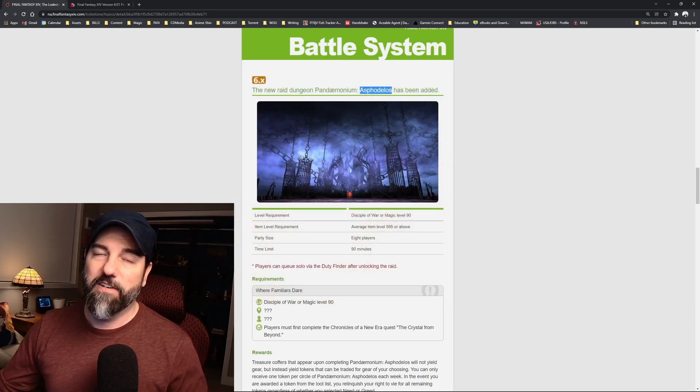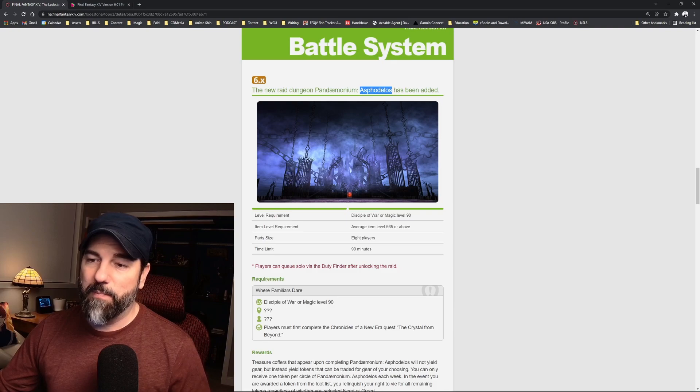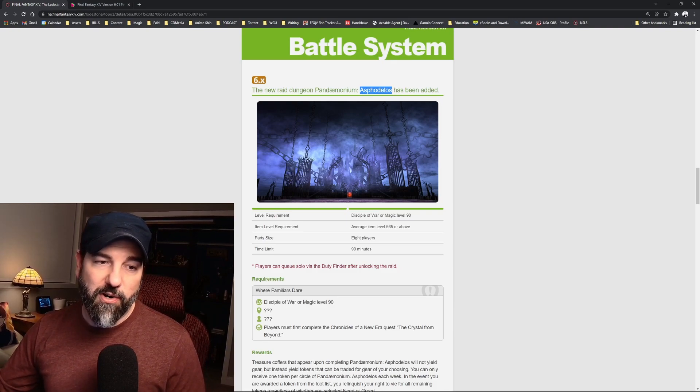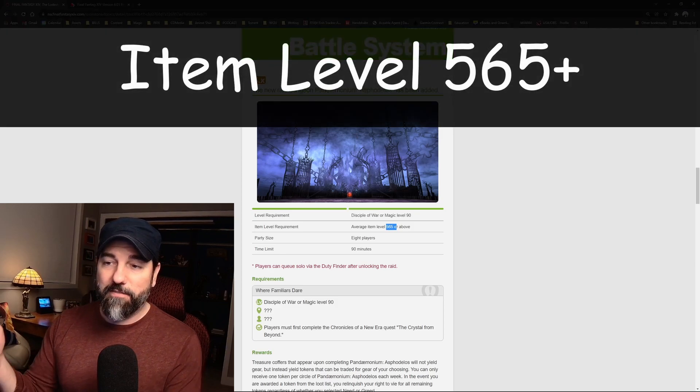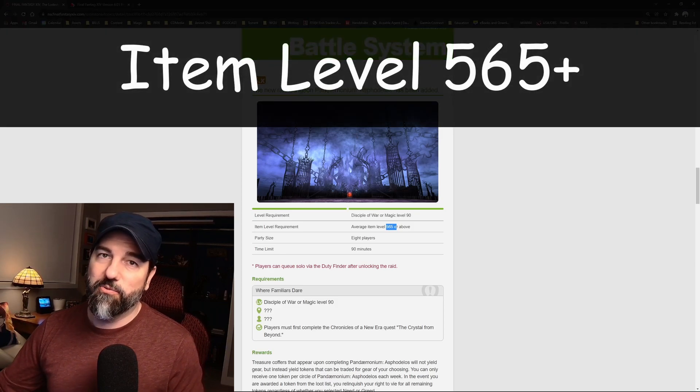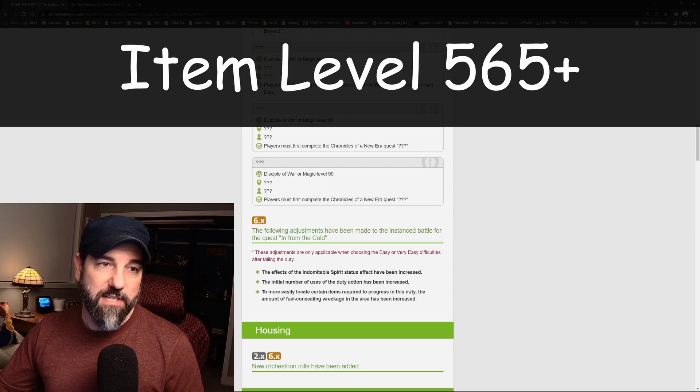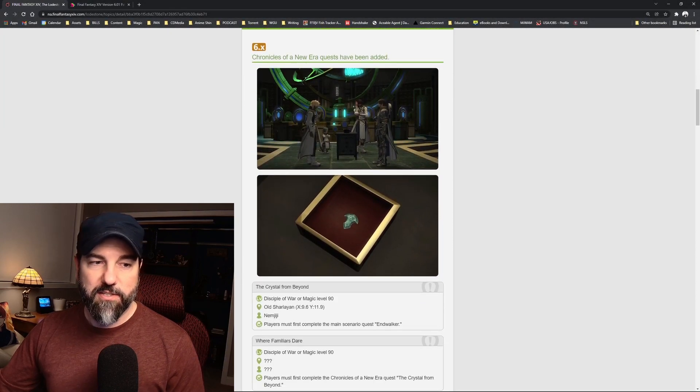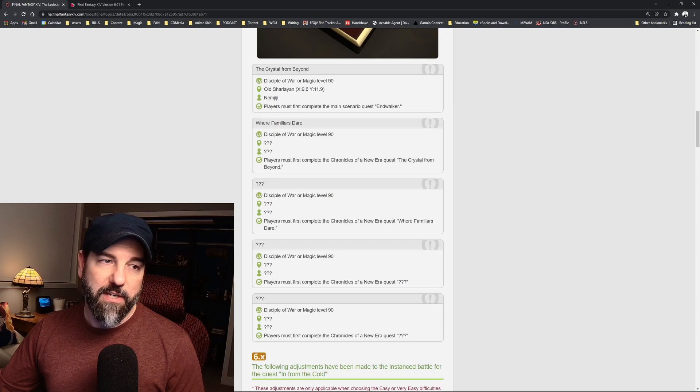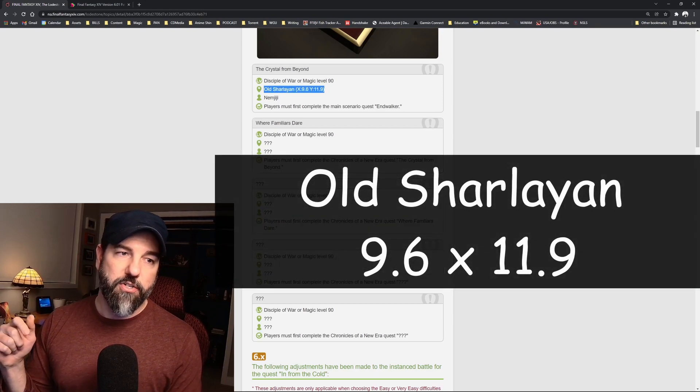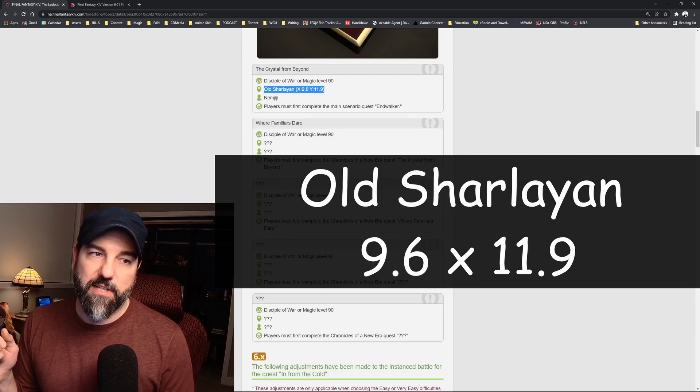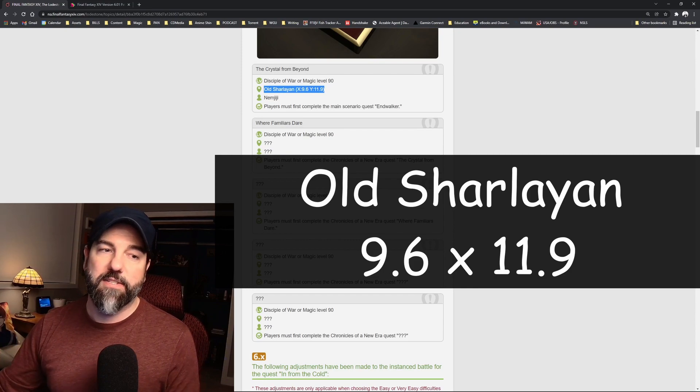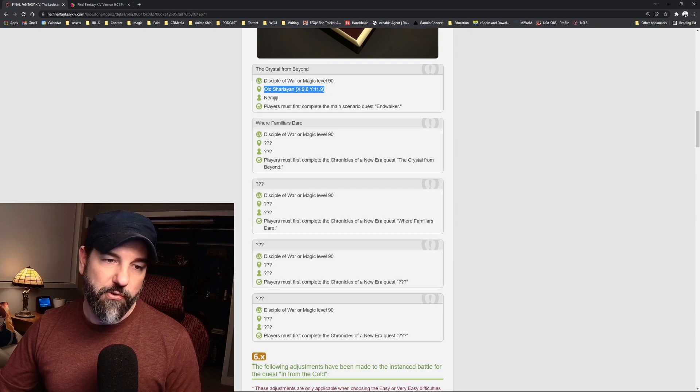So no rush, it'll be there if you're still working on the Endwalker main storyline. If you are done and you are average item level 565 or above, then you will have access to this raid, and it's sounding like it's going to be pretty good. Multiple parts, same story type of thing. To start this, you will go to Old Sharlayan 9.6, 11.9, and that will start you off on the quest line here.